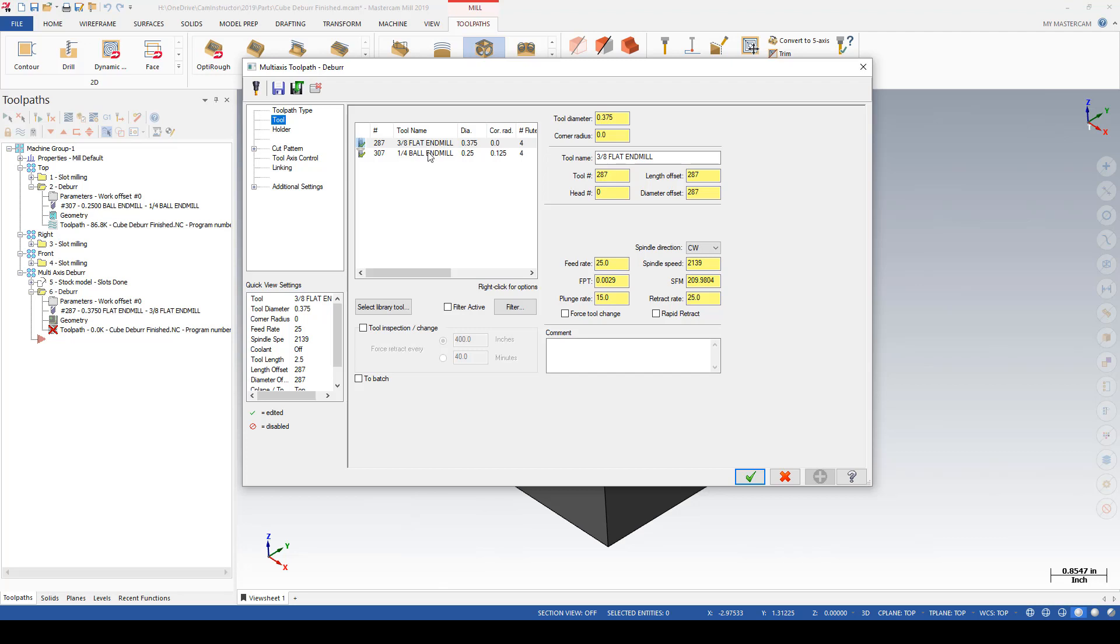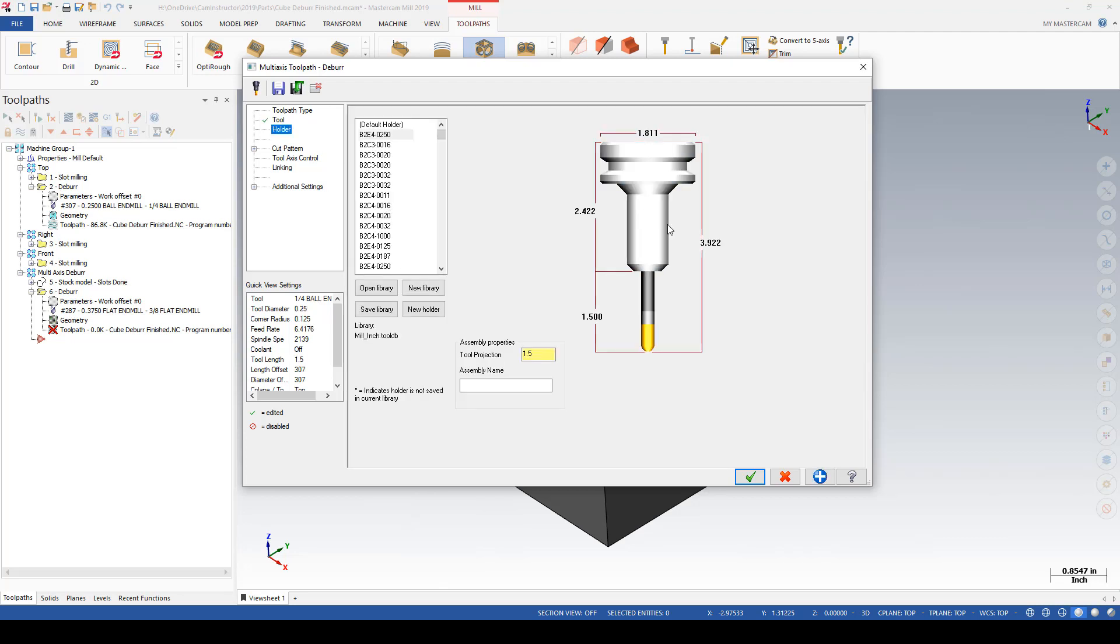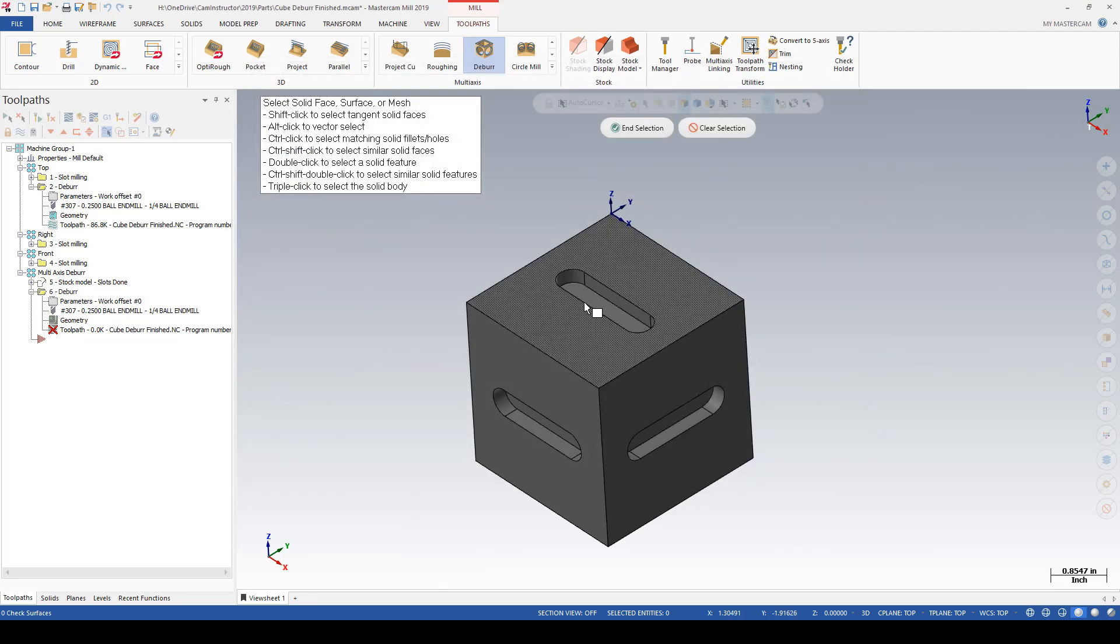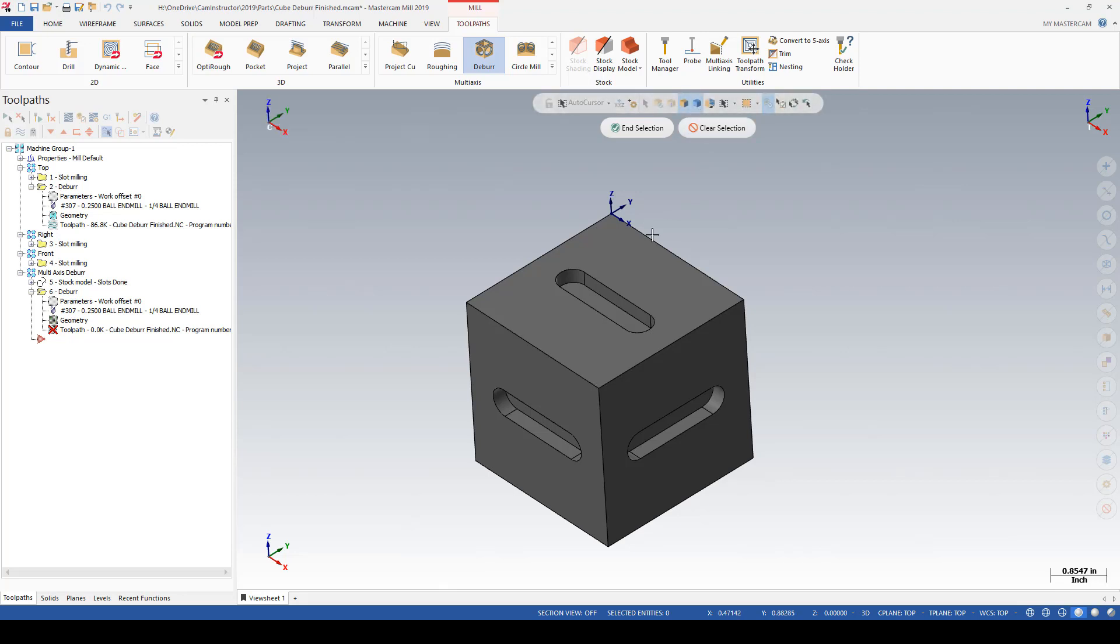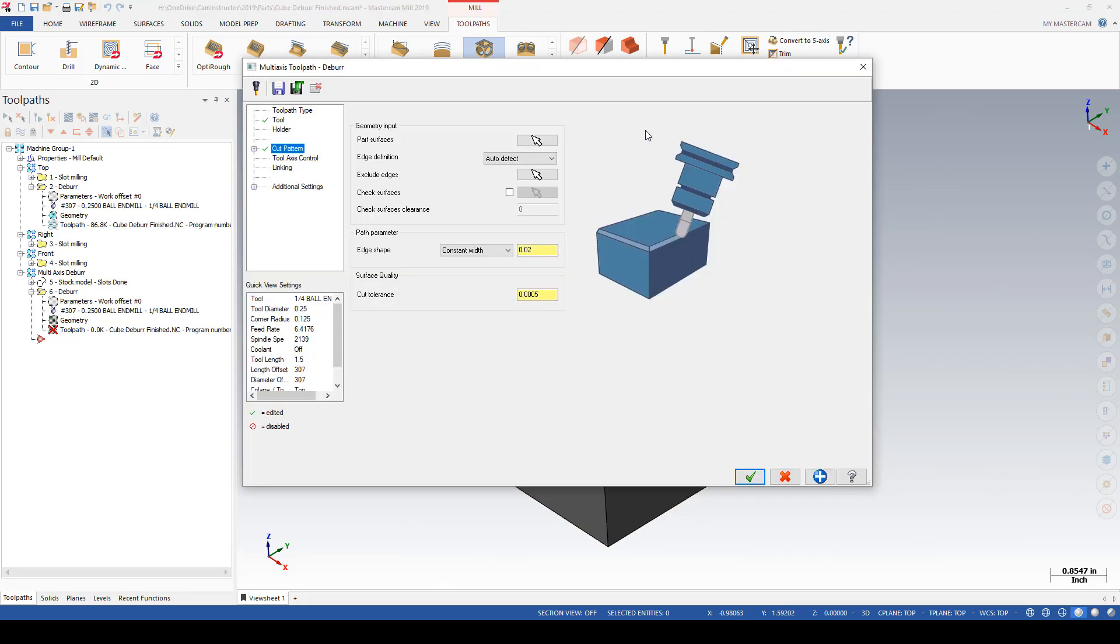Everything will be basically the same as before: grabbing the quarter-inch ball end mill, grabbing a tool holder that is appropriate, and for the part surface again grabbing the entire block.